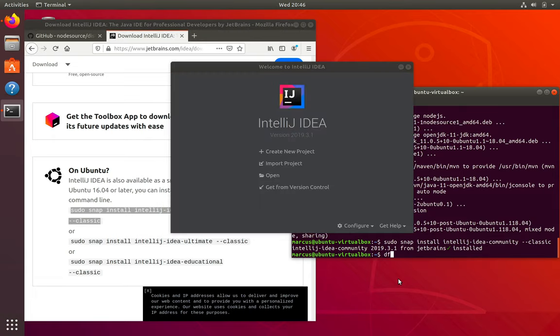So now we have IntelliJ installed, we got all the tools installed that we need. And in the next video, we're going to take a look at how we can import a Java project into IntelliJ, how we run it, how we can debug software and do all that good stuff.